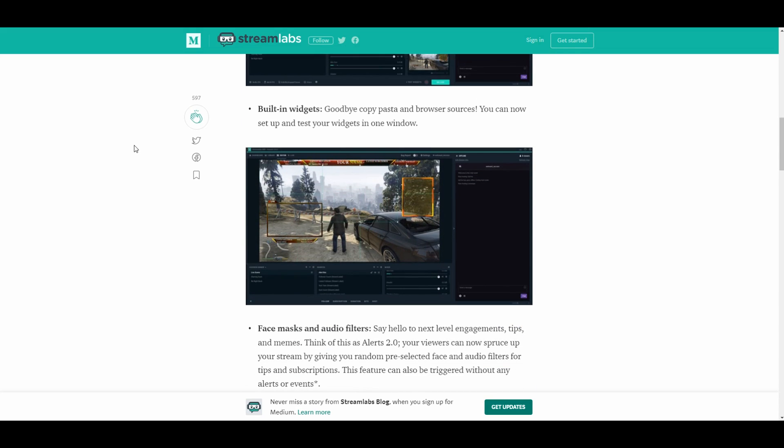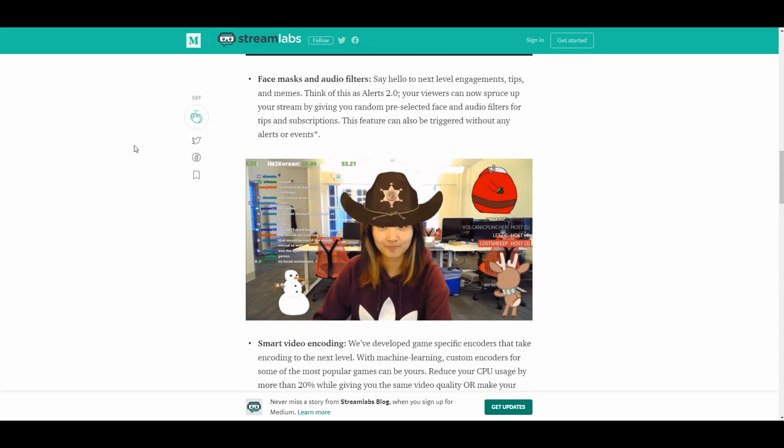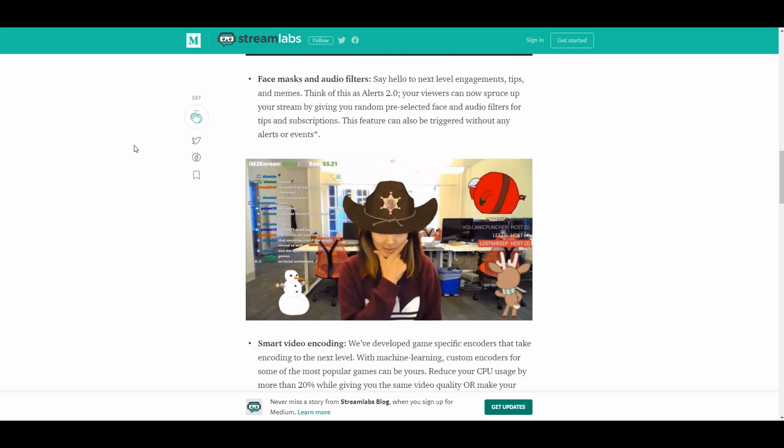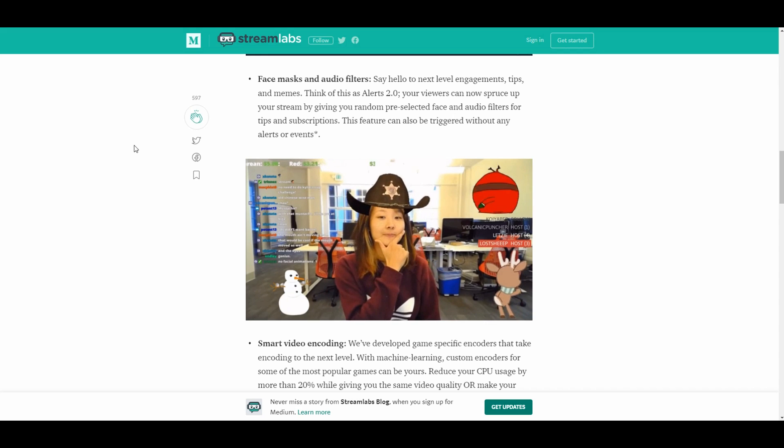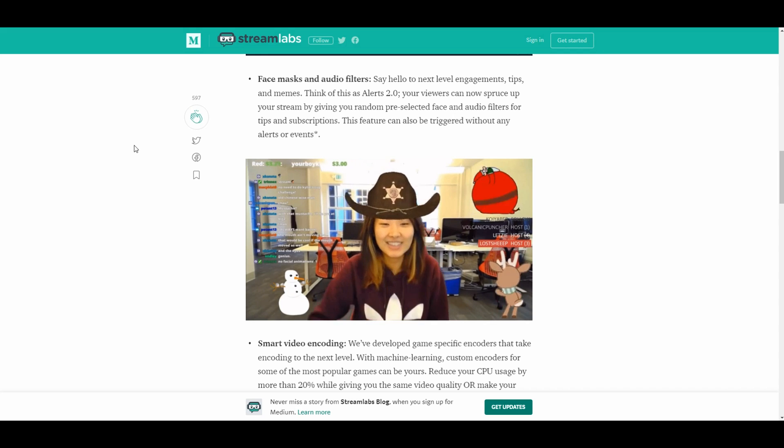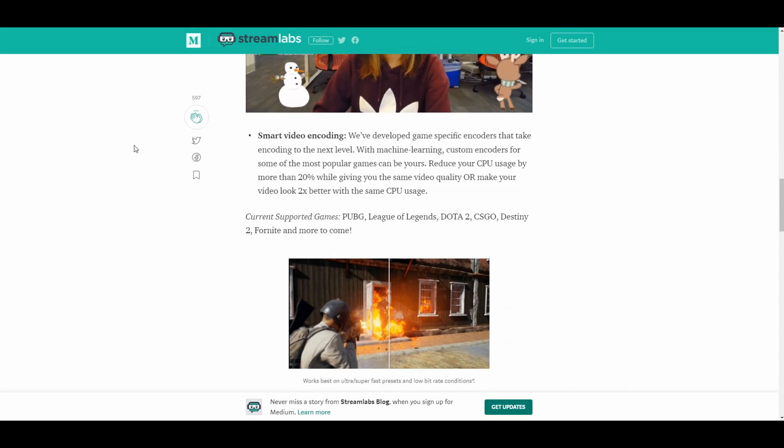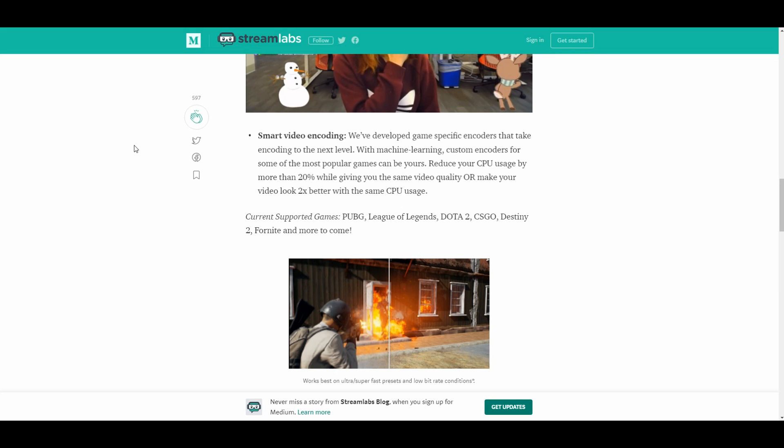There's also built-in widgets and you can move them right around your screen. It really takes the guessing game out of everything and makes it so you can do everything in one place. They've also added face masks and audio filters so you can spice up your stream and make it fun for your viewers.